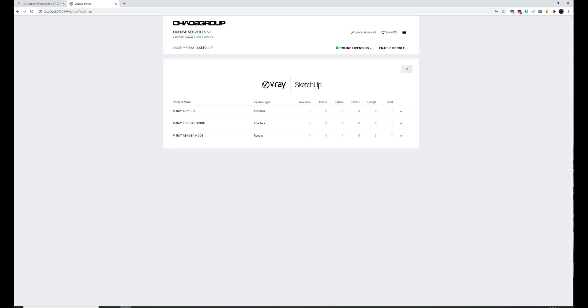And it should say now that I've got one in use. So it hasn't yet. But if I refresh, it should. Yep. It'll say now I've got one in use. So that's how to download, install, and access V-Ray for SketchUp.